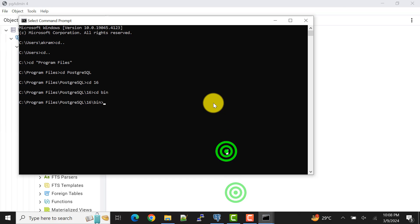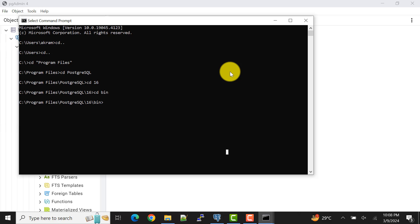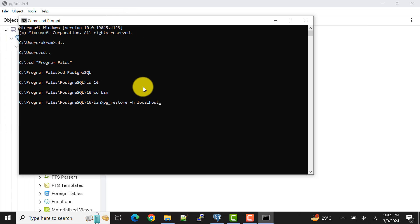Now let's go to the command prompt and type the pg_restore command. The syntax is: pg_restore, then the host name — for me it's localhost, but you can mention the IP or URL you have. Hyphen h is for host, hyphen d is for database — so the database is dvd_rental. Hyphen u is for user — we'll use the postgres user.